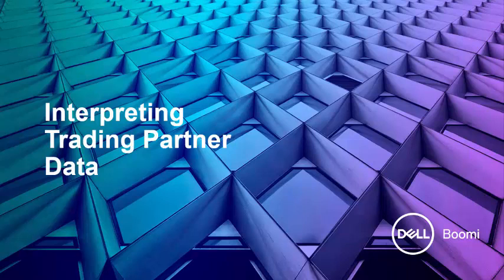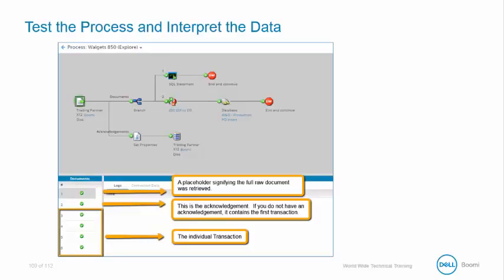Now we're going to run our process and take a look at our trading partner data. Once our process successfully runs in the Build tab, let's spend a few moments interpreting the data.